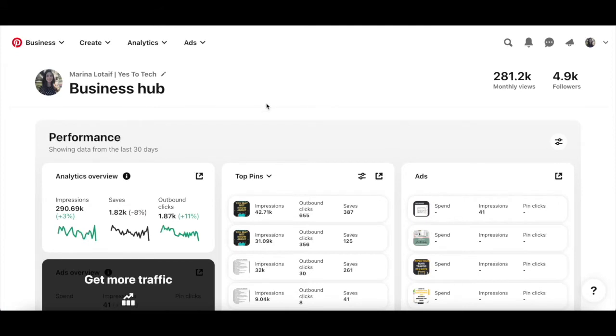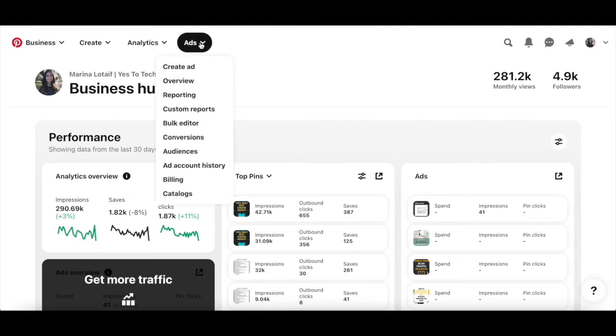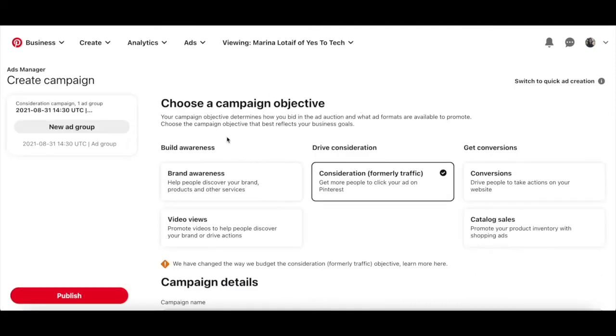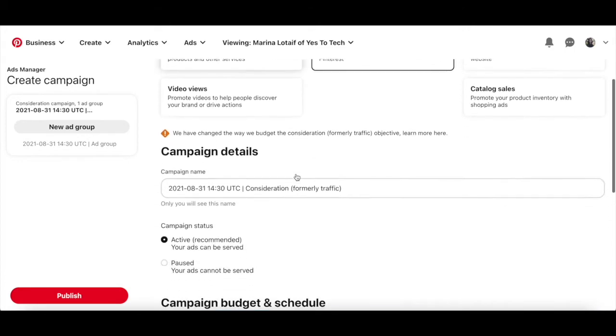To do so, in your Pinterest account, click on ads from the menu up top, and then on create ad. The first time you access ads manager, you'll be asked to select your country. This will determine your billing currency, and you won't be able to edit this later.